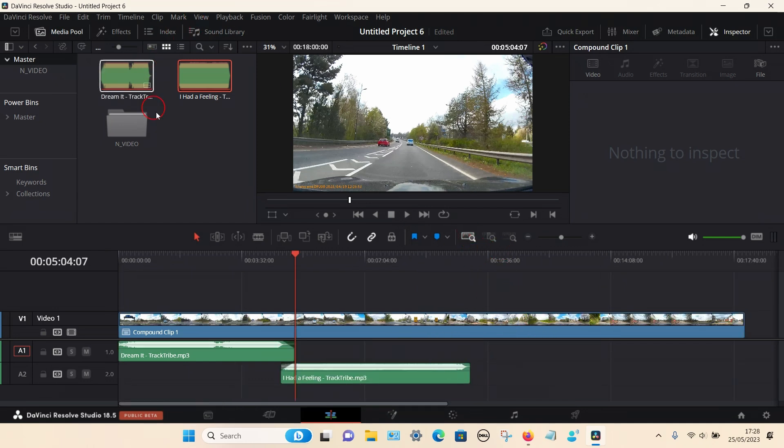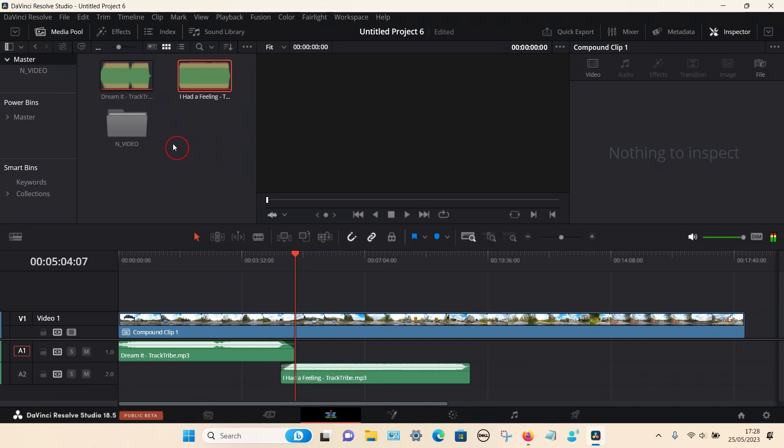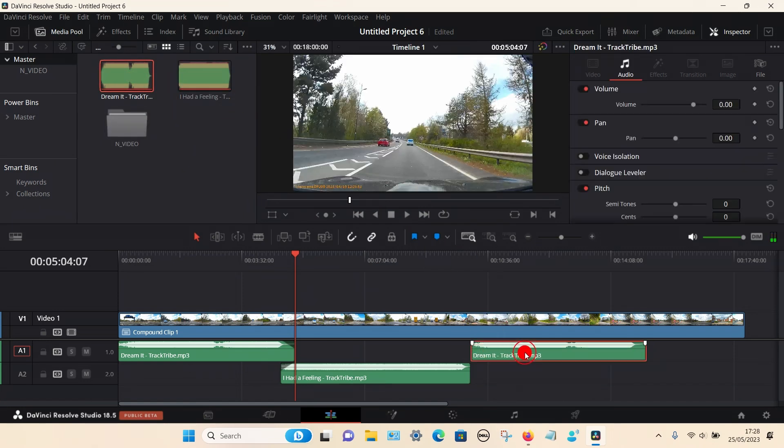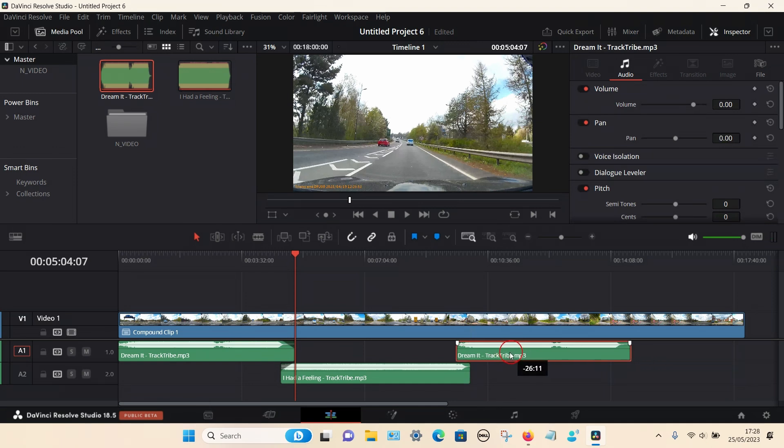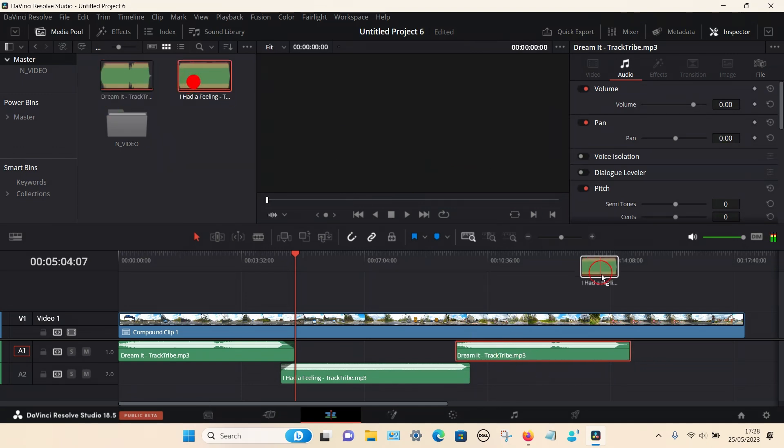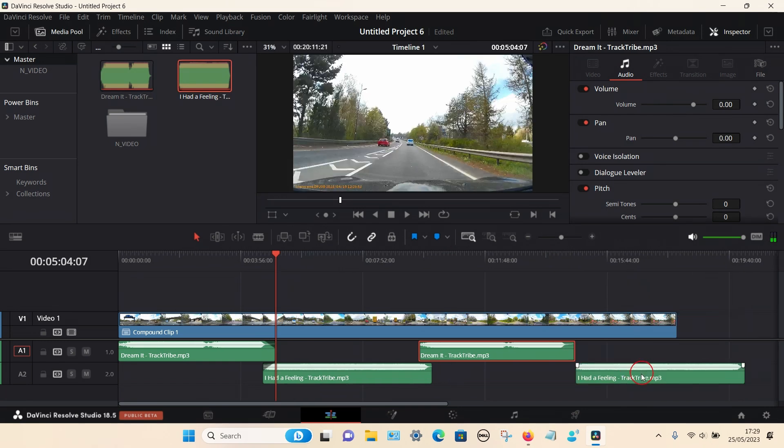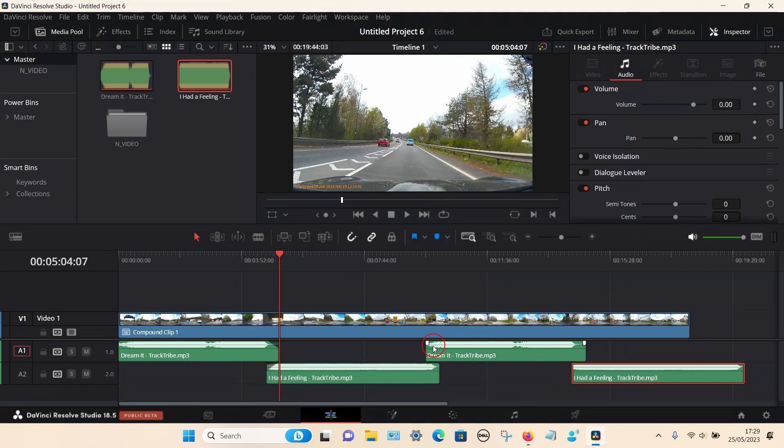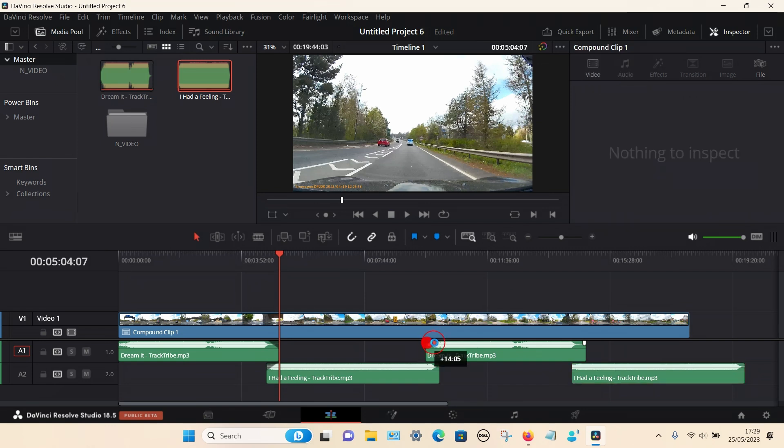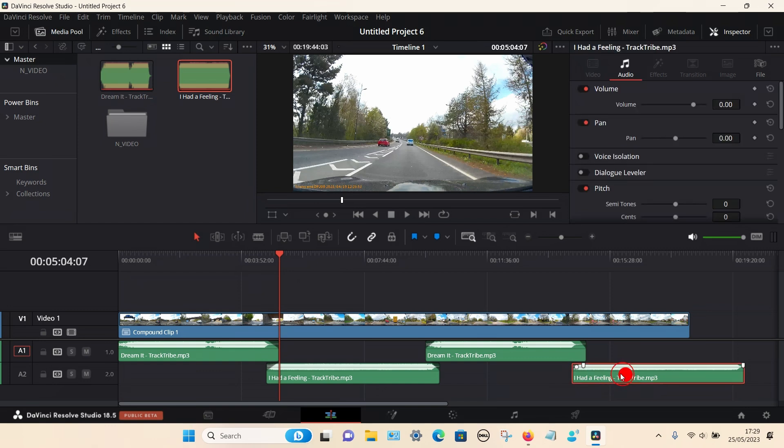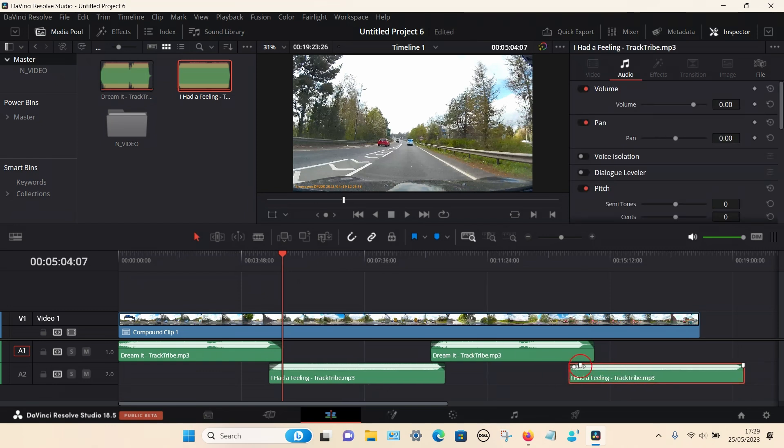As you can hear that's quite a nice transition from one track to the other. If you wanted to add multiple tracks just repeat the same process - drag them, put them slightly overlapped. Again you can do the other one, drag them to the bottom and drag them across a little bit. Make sure you use the little sliders so they fade in and fade out.